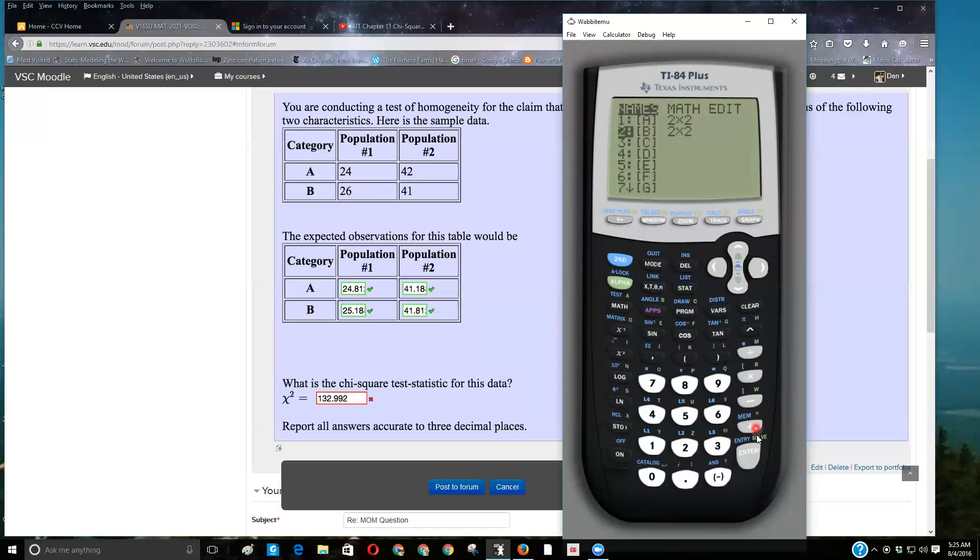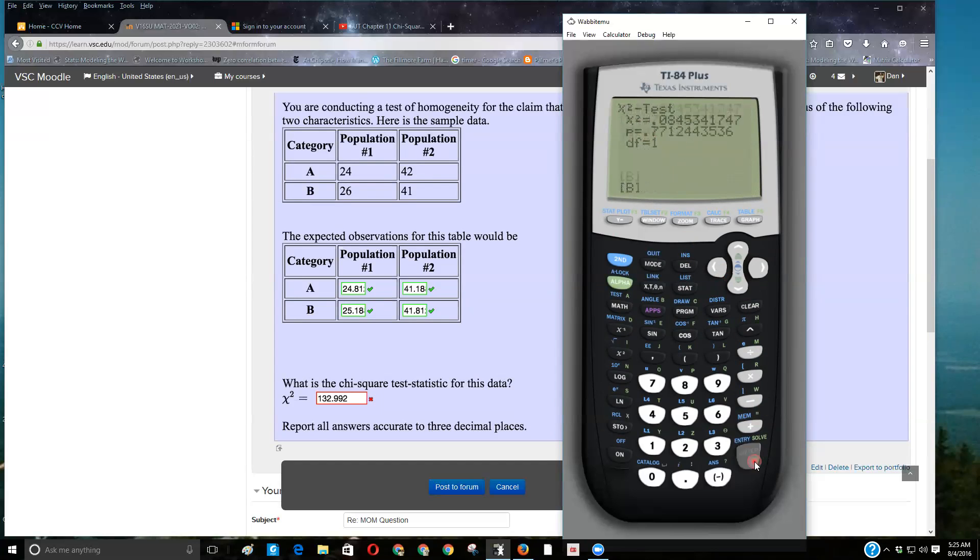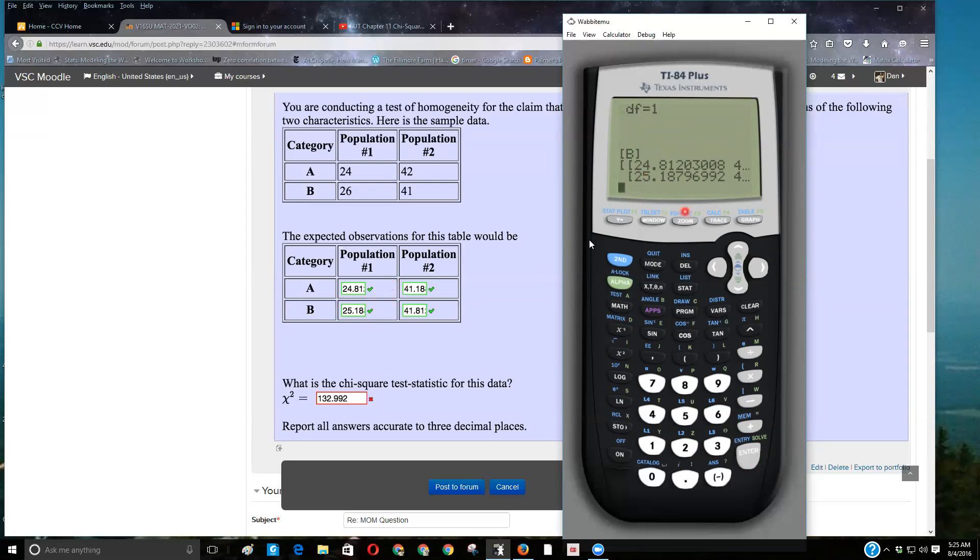If I access the matrix list for matrix B, notice I'm not editing it this time, I just want to know what's in matrix B, so I'm just going to select it and enter it, and then I'm getting some values, and there's the 24.81 that you calculated, and the 25.81.